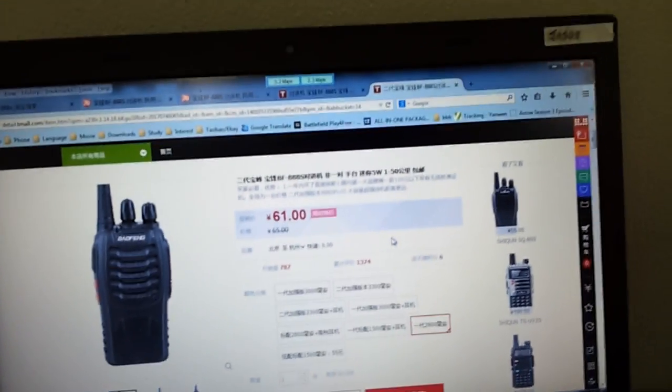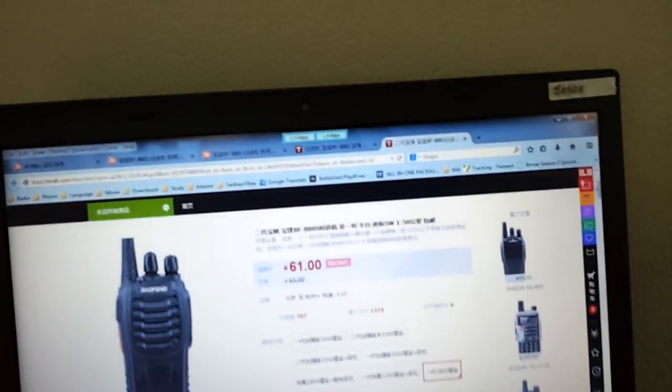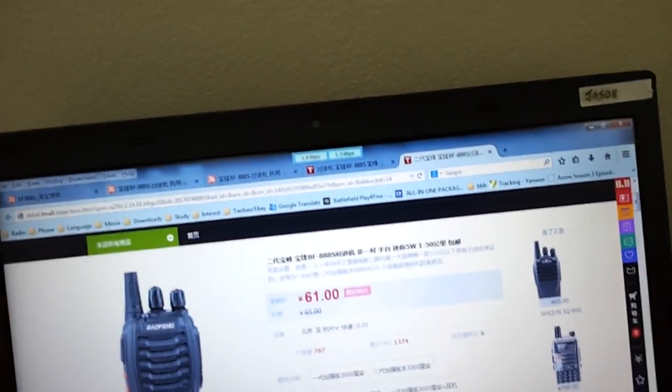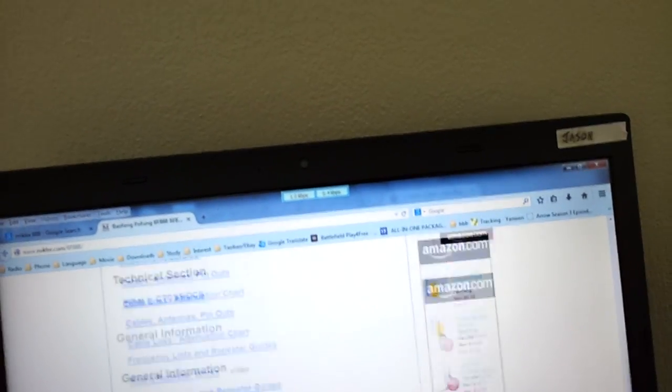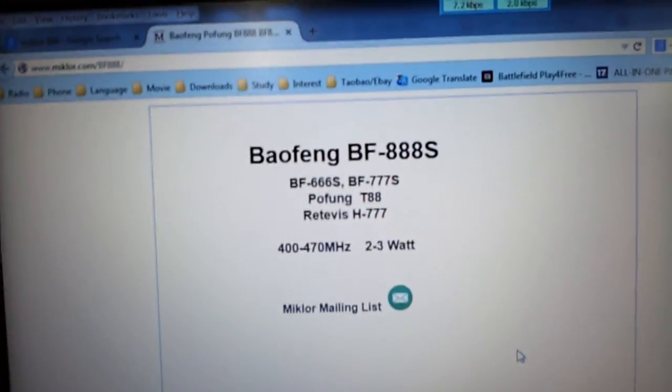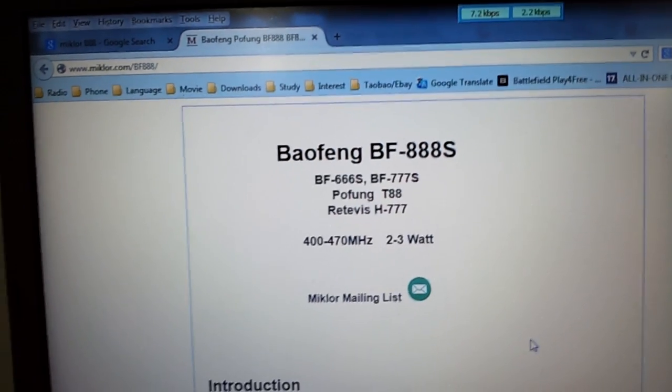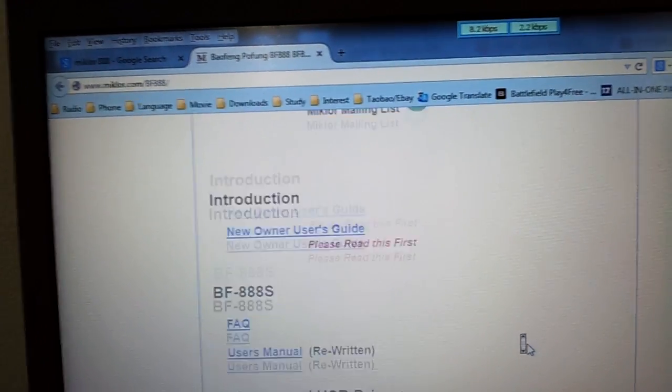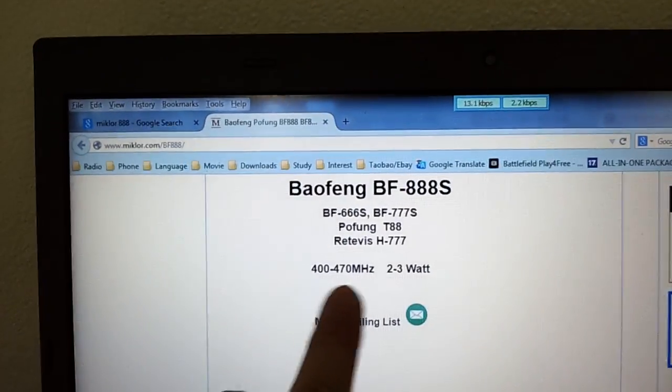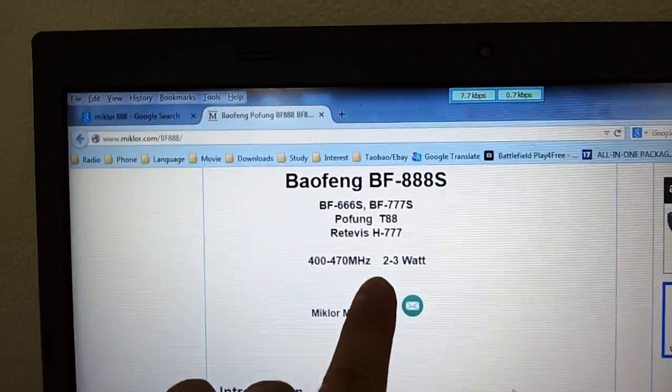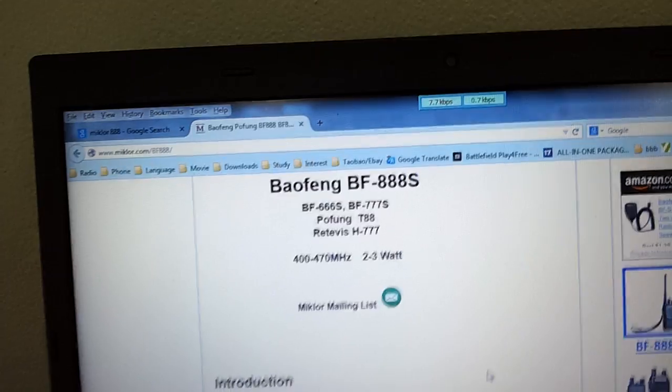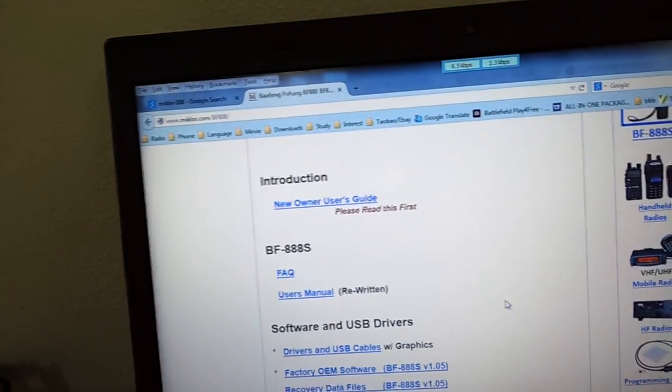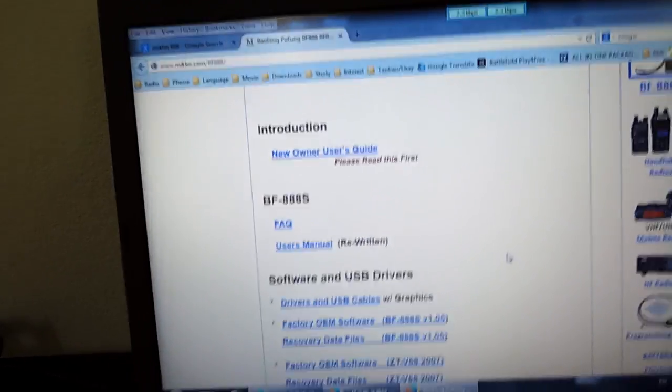This one is actually 400 to 470 MHz. We have a very good manual from Miklor. You can see it's about 400 to 470 MHz and it's about 3 watts. They have tested it. They say it's about 3 watts and I trusted it because the distance is about 1 kilometer and it's quite good actually.